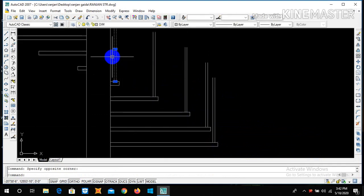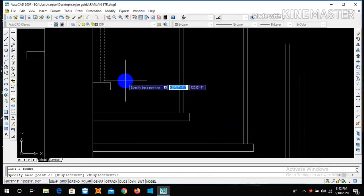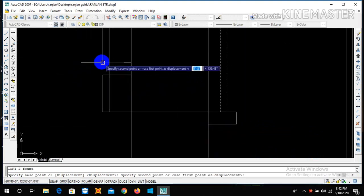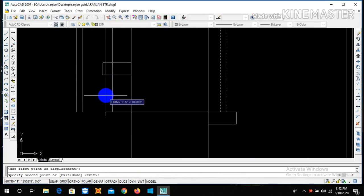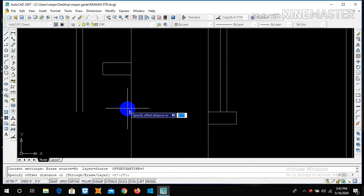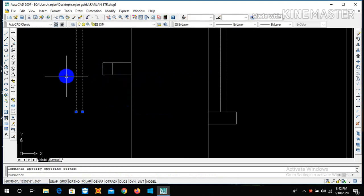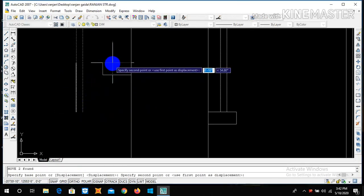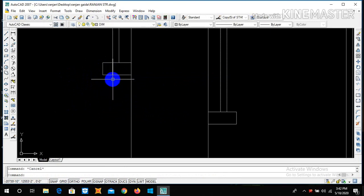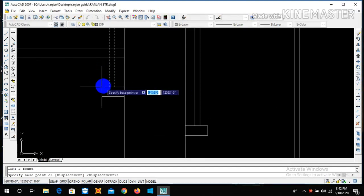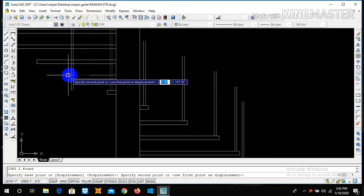Let me take one inch. Now we can simply copy this and then paste. Copy and offset. Now delete this line, then simply copy and paste.